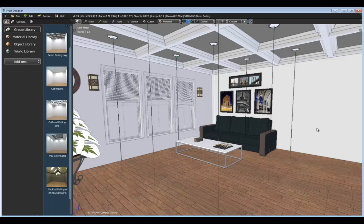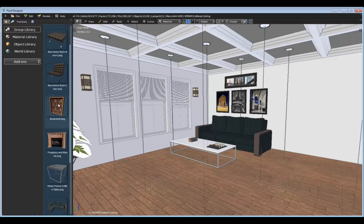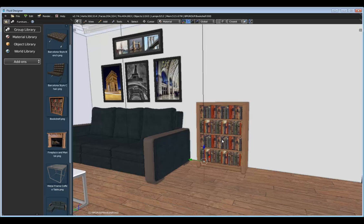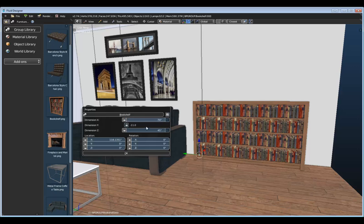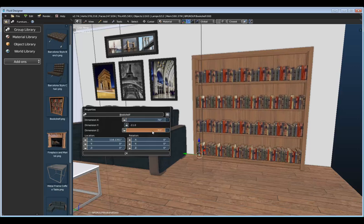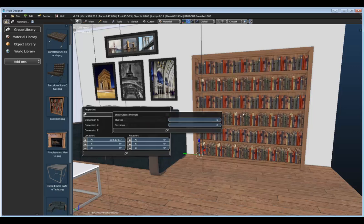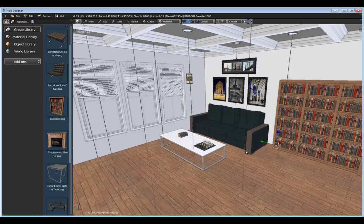One more asset I want to add is a bookshelf. Going to the Furniture category, I'll use this bookshelf and drag it into the scene. Let's make it quite a bit bigger — right-clicking to bring up its properties, I'll stretch out the X dimension and also the Z dimension. No matter how big this bookshelf gets, there's always going to be enough books to fill it. You can also change the shelves and divisions to fine-tune the way it looks.